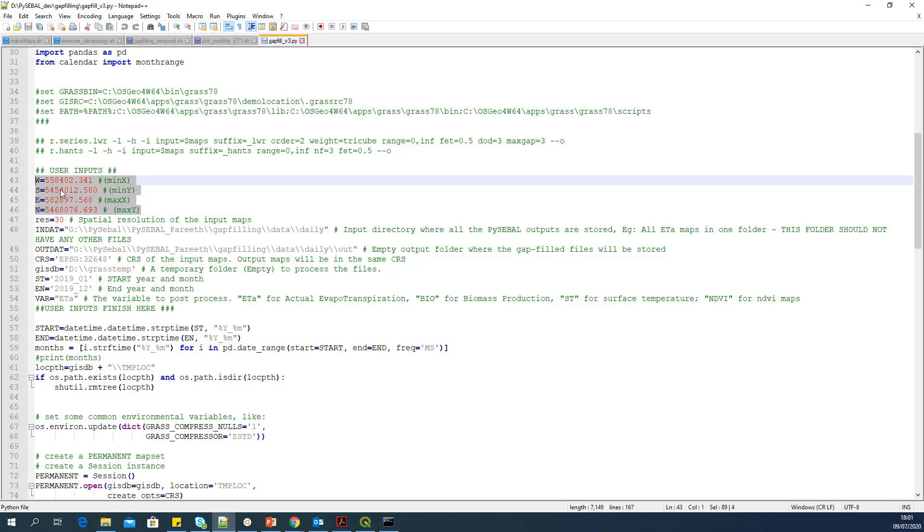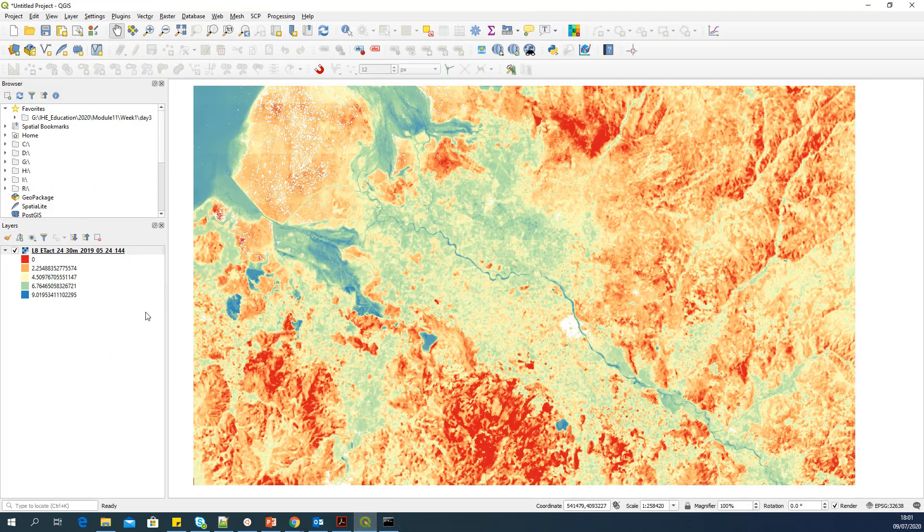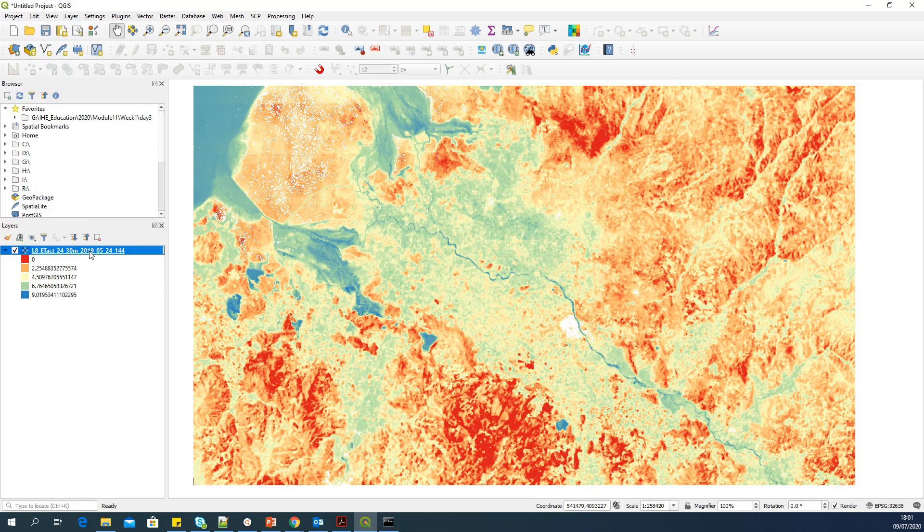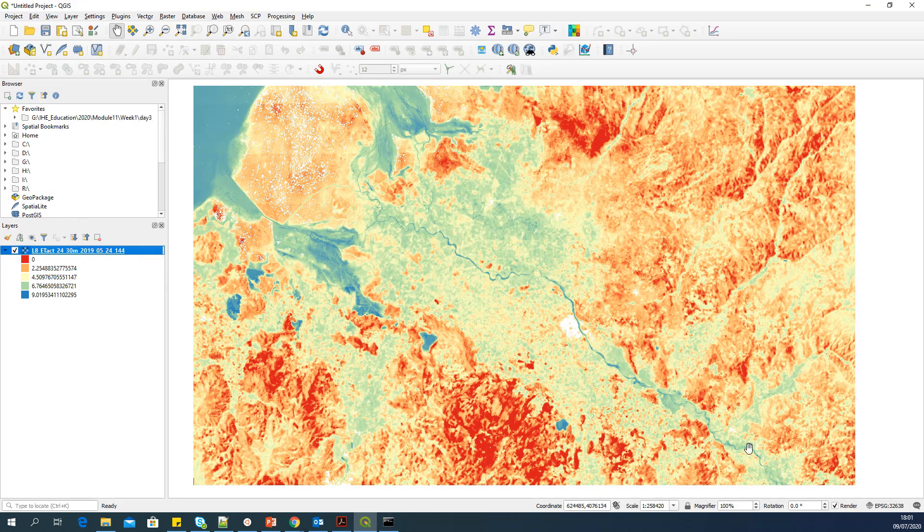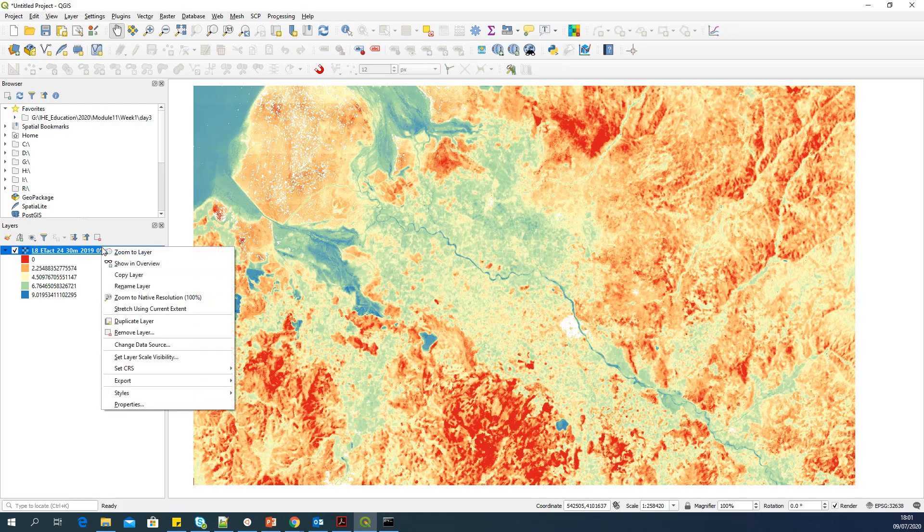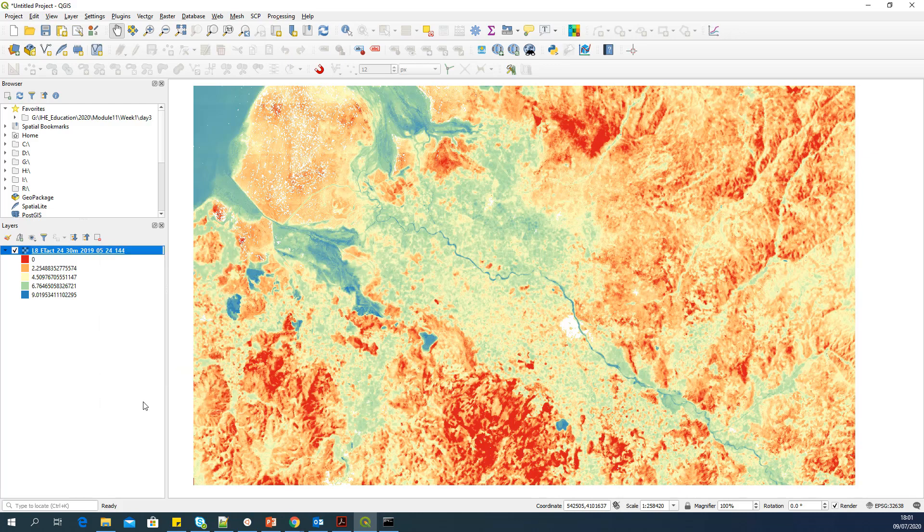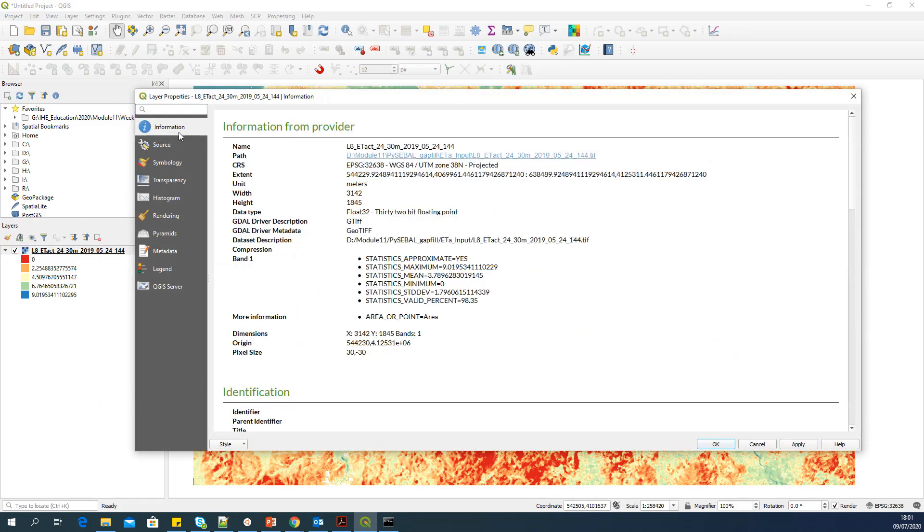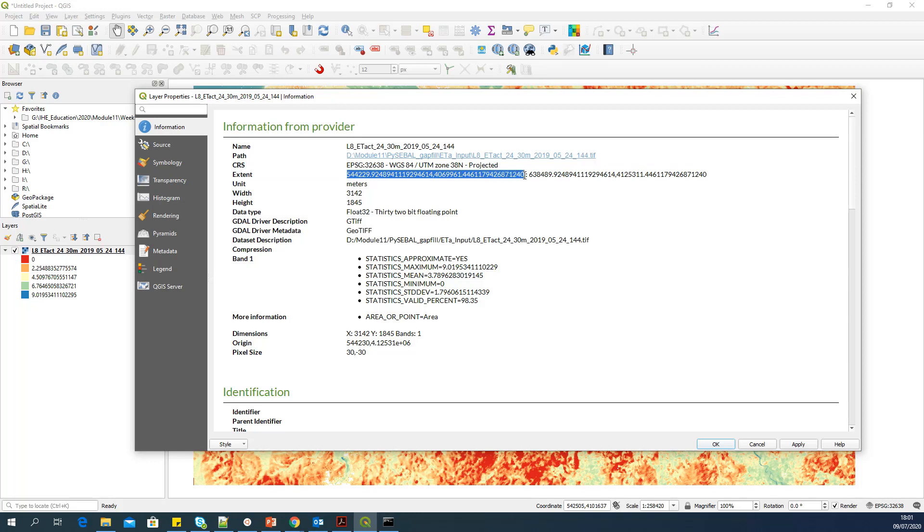So the first four inputs we need is minimum X, minimum Y, maximum X and maximum Y. That means bounding box. So to get these values, I would suggest you to open one of the ET map in QGIS and get these values from here. You can get the extensions either from right click properties information. Here you can see this is the extent. Extent is always minimum X, minimum Y, maximum X, maximum Y.